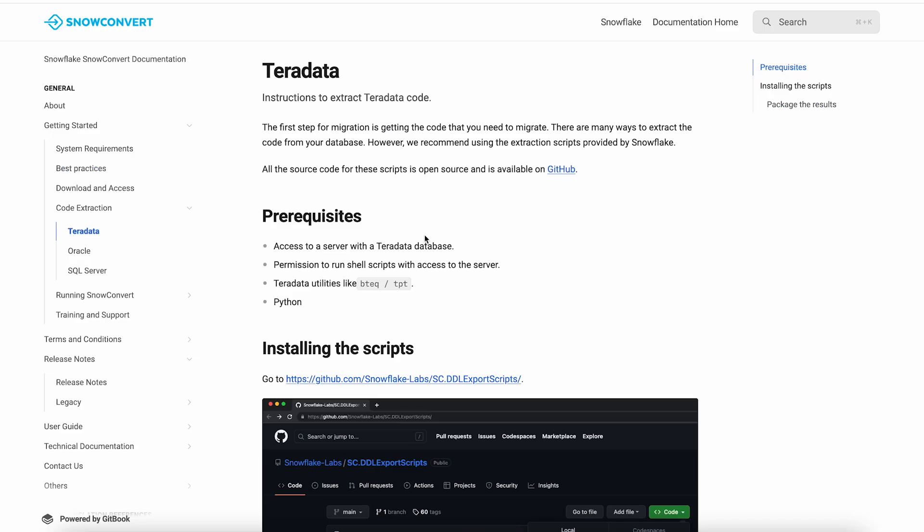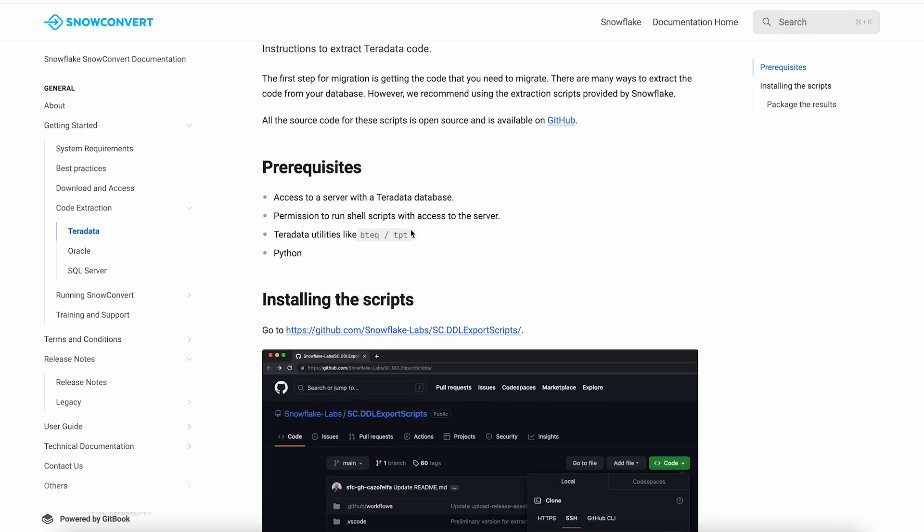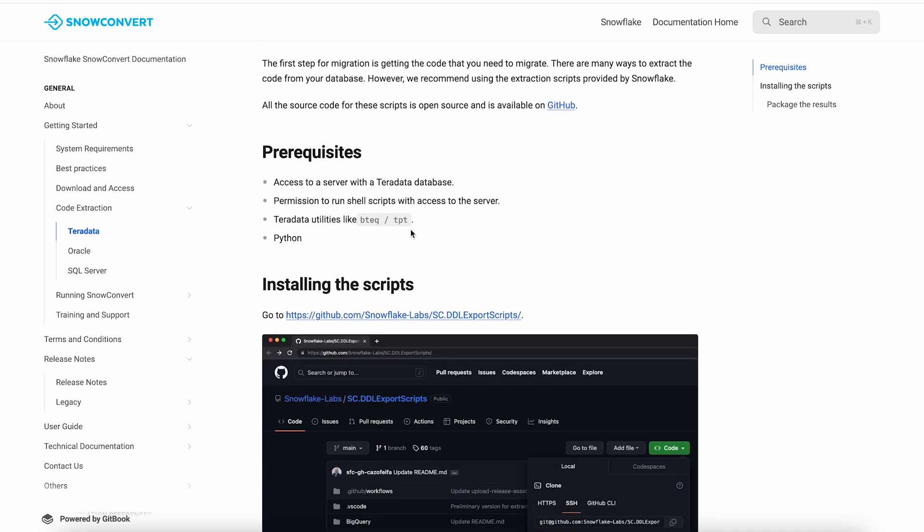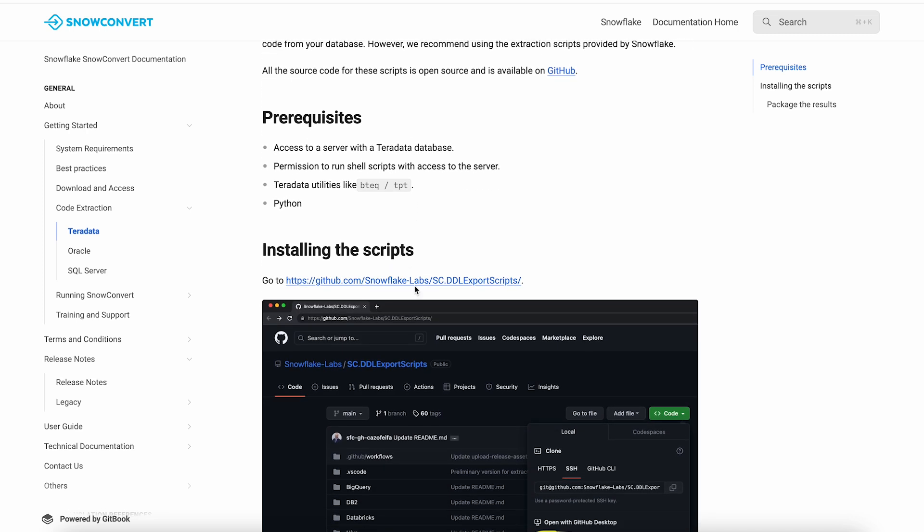The first thing we need to do is obtain the source code that we need to migrate. SnowConvert never connects to the source system. With the SnowConvert documentation, we provide a set of extraction scripts that can be run by a DBA on Teradata to obtain all of the necessary DDL. All of the main objects are extracted: tables, views, store procedures, functions, etc.